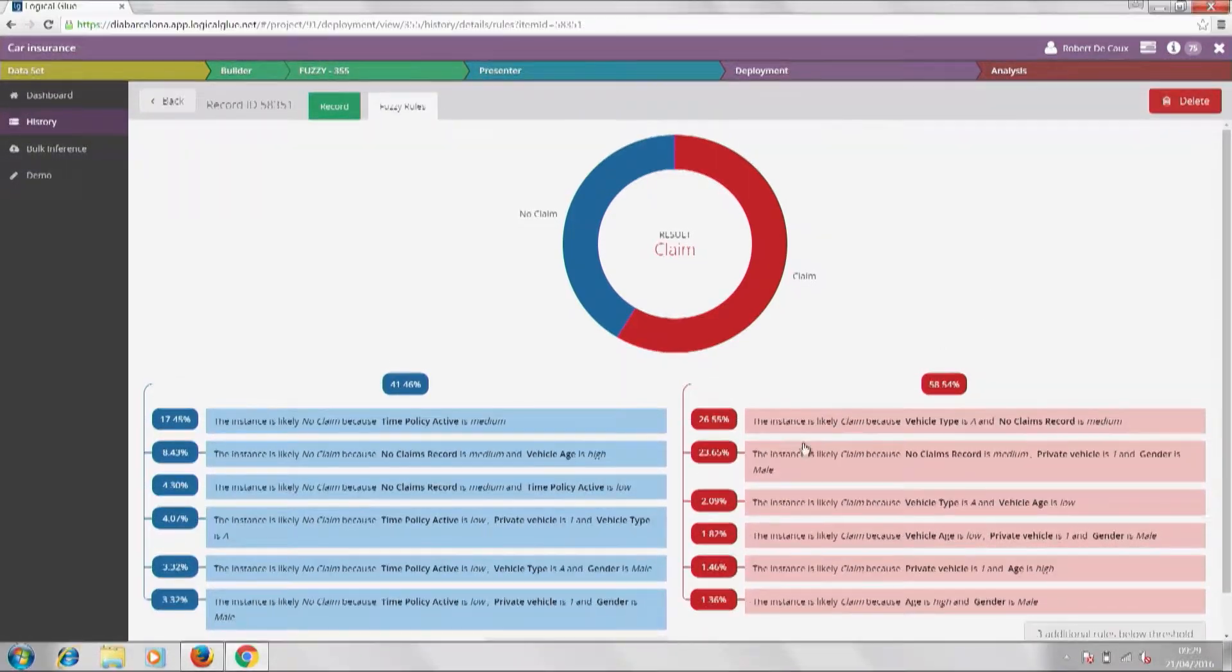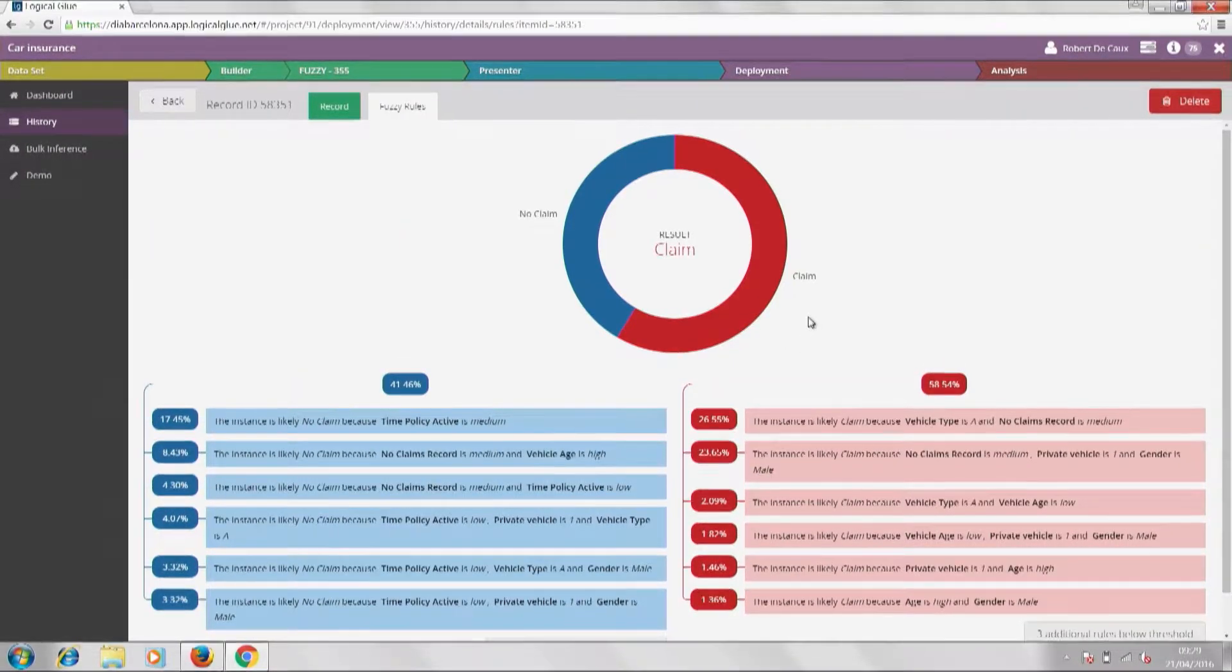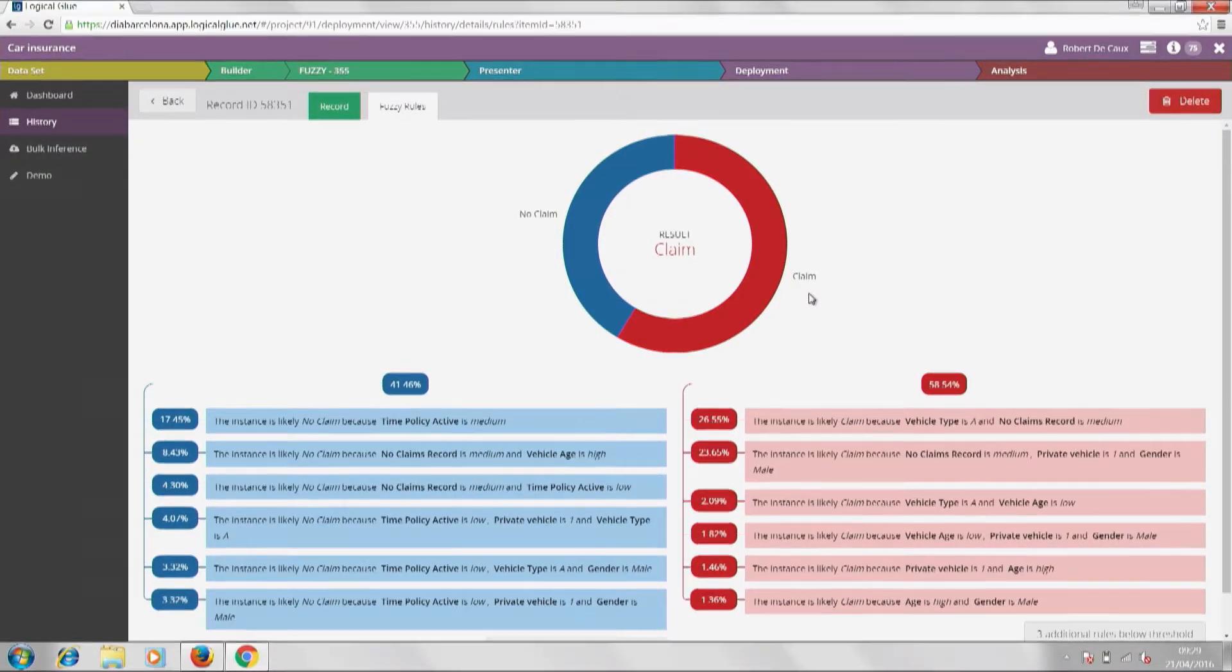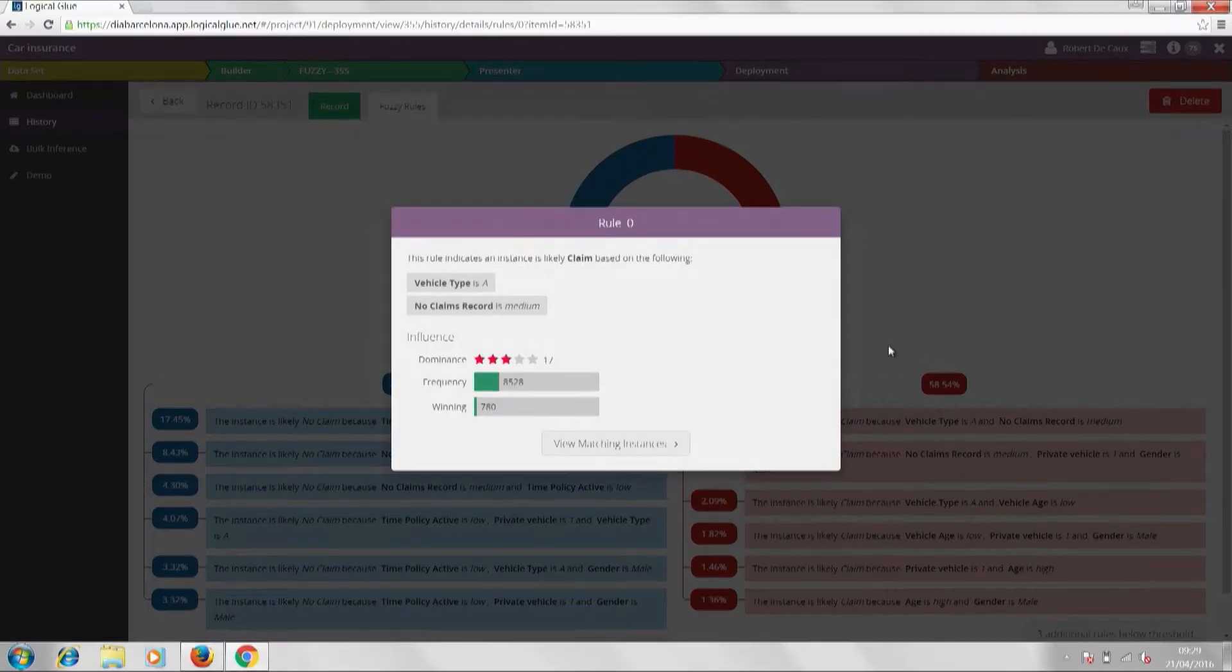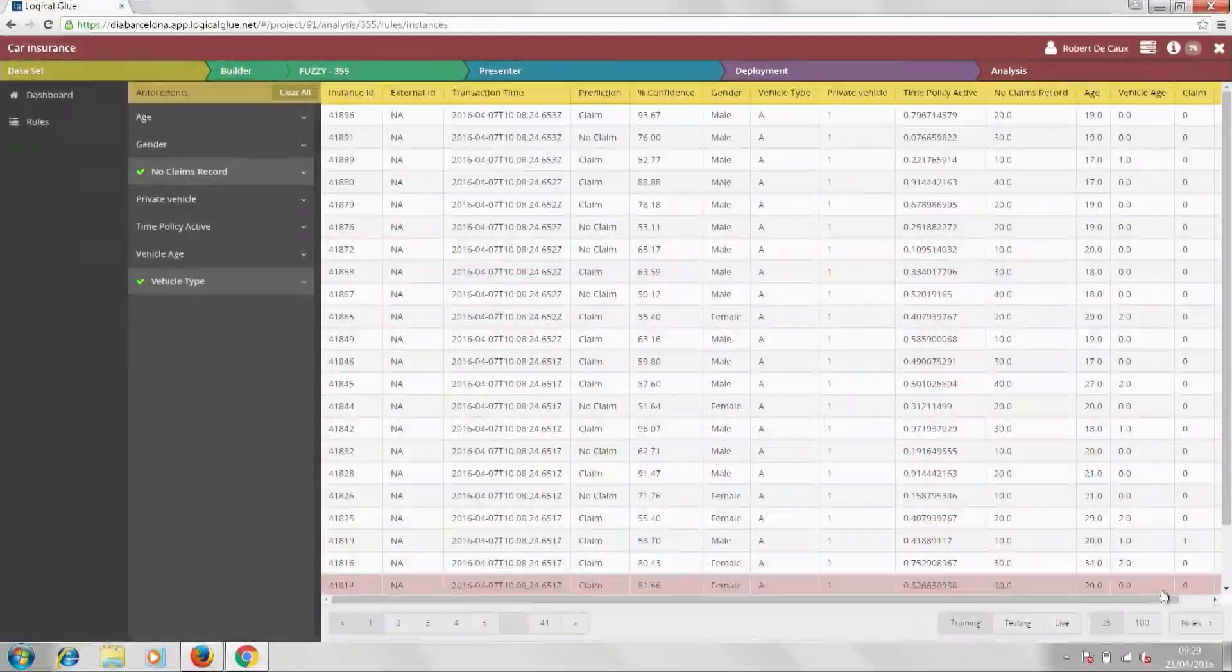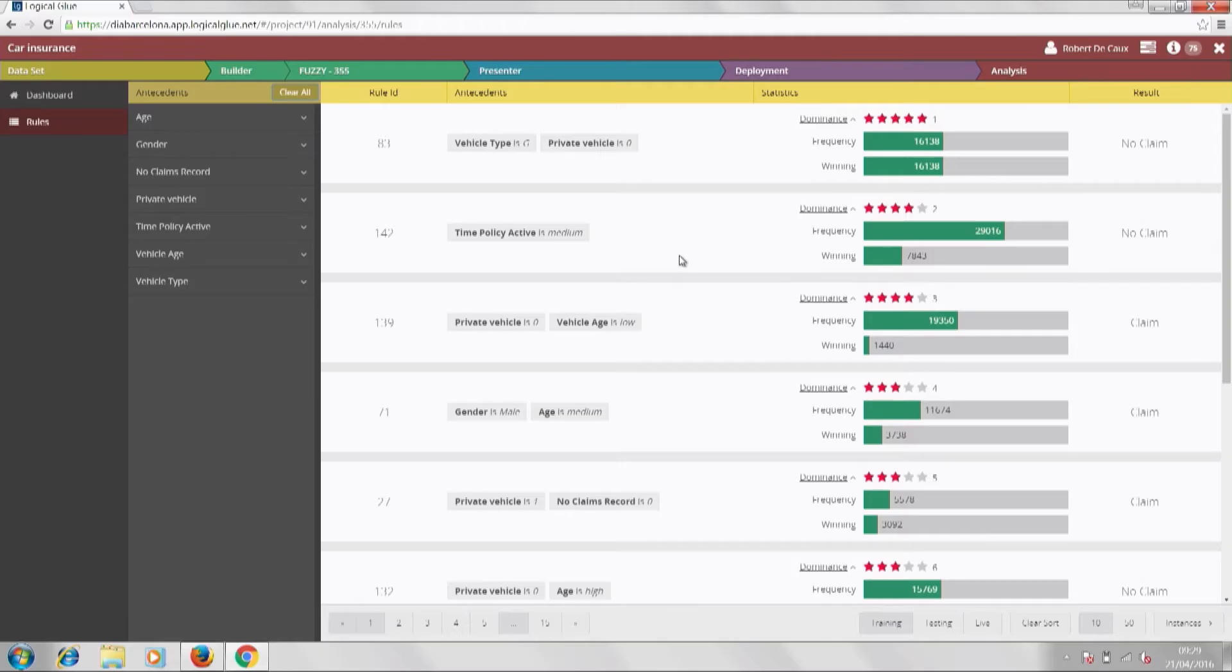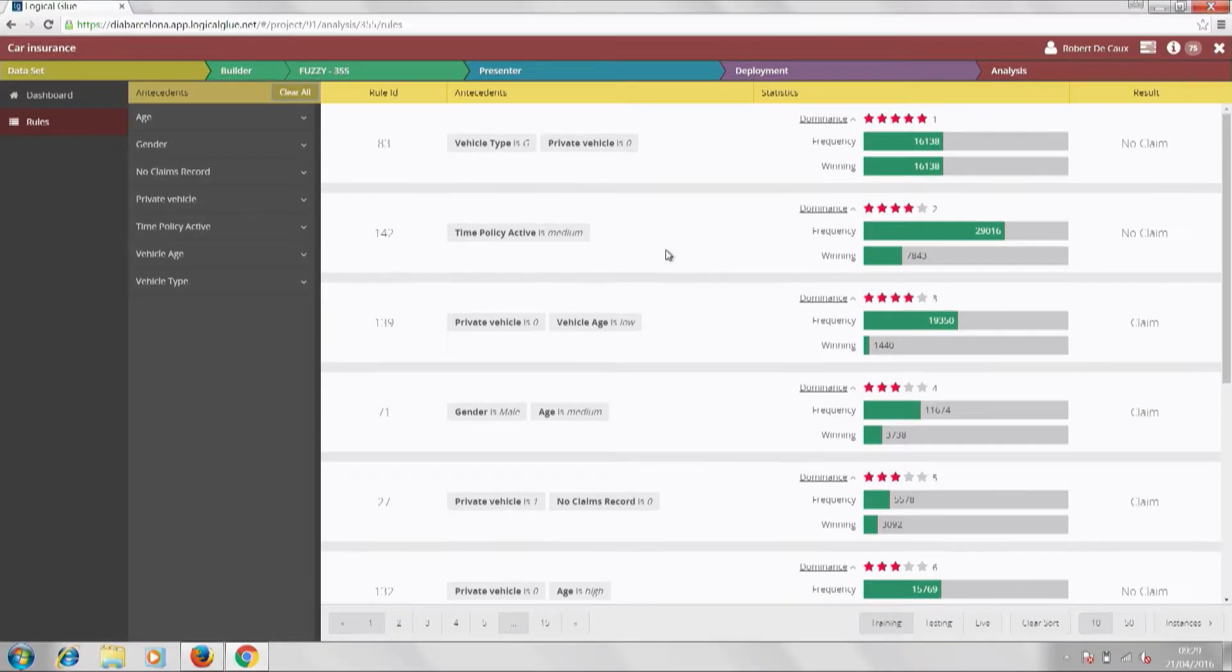Now in terms of insight, our fuzzy logic technology creates a set of human interpretable rules from your data, with those rules weighted according to how well they can classify whether someone is likely to make a claim or not. For every applicant that passes through the model, they will fire some of those rules, and that's going to create this holistic picture of the application. So in this case, for example, we can see this applicant has fired a number of non-claim rules on the left, but they're overshadowed by these two powerful claim rules on the right, meaning that overall, it's a claim decision.